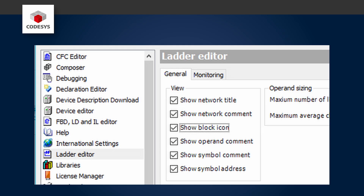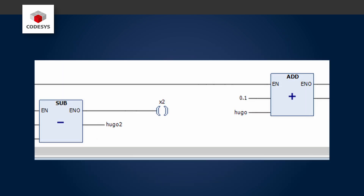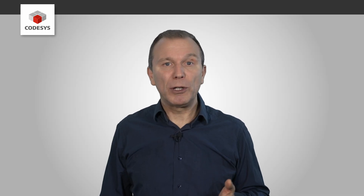Plus, you can now display bitmap graphics on function blocks in the Ladder Diagram to enhance visual representation.